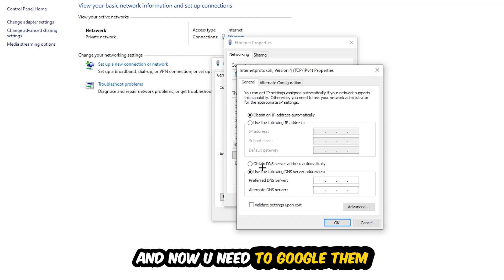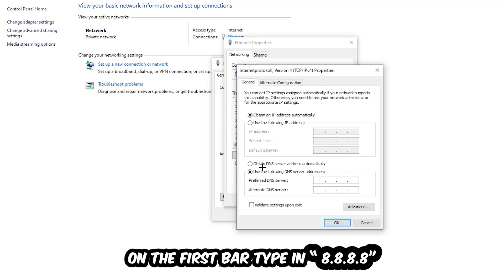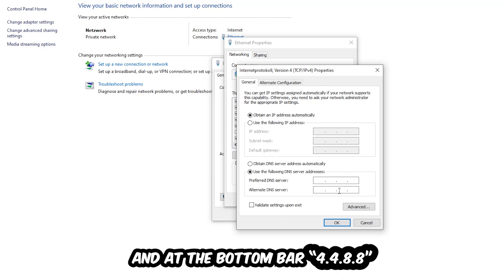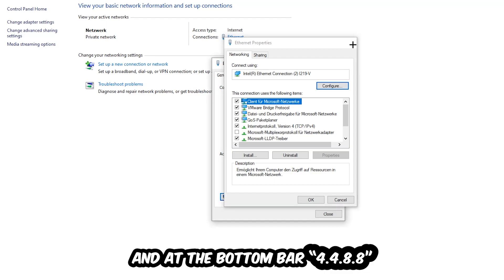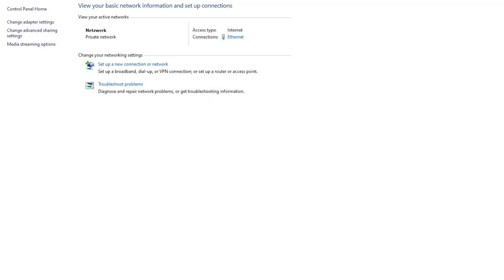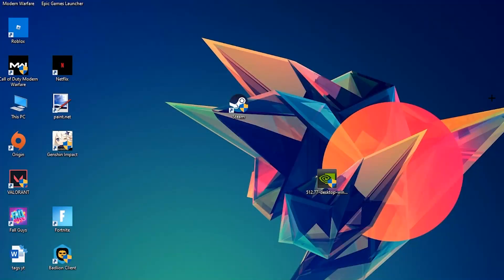For the preferred DNS server address, type in 8.8.8.8 at the top, and for the alternate DNS server address, type in 8.8.4.4 at the bottom. Hit OK and Apply. This will probably fix your issue.